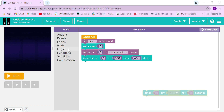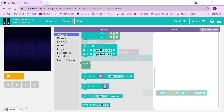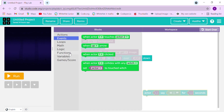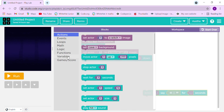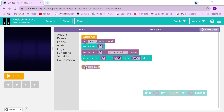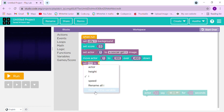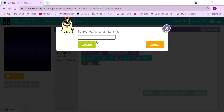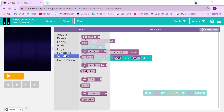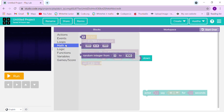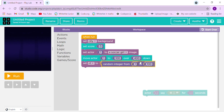Now let's get some blocks. Go to Variables, rename this variable, and write 'n1' — that is short for number one. Then take a random integer block from the Maths section. We'll set it from 1 to 8.